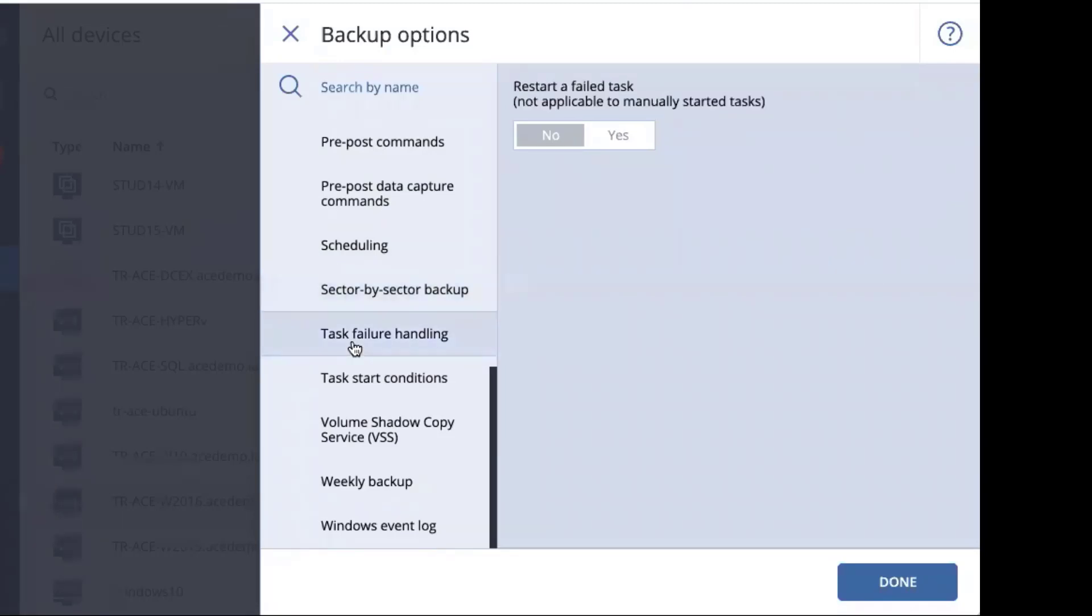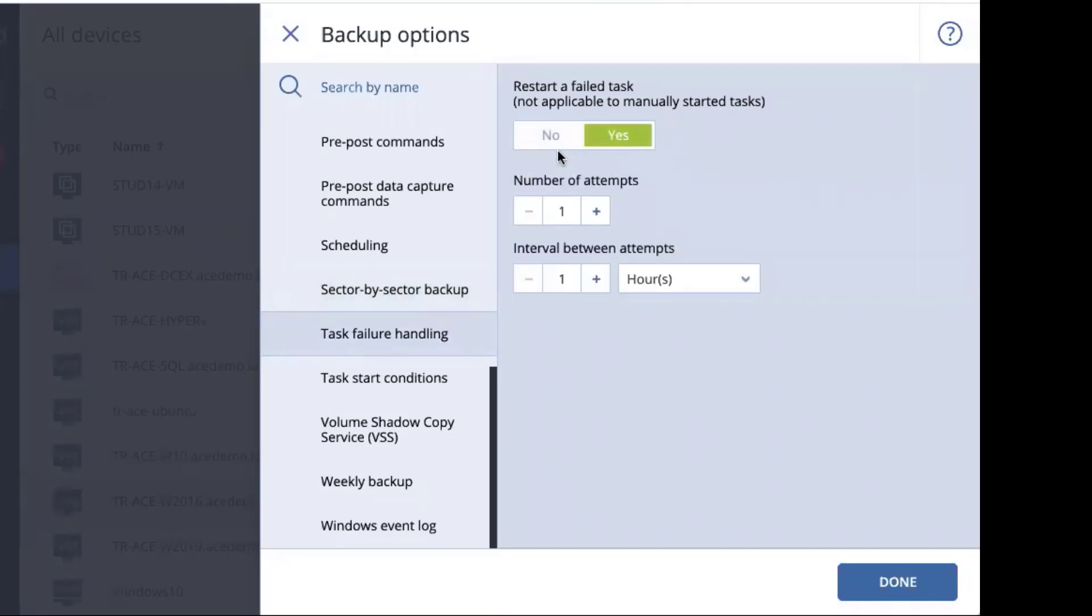Task failure handling, very much like the error handling, off by default, but if you turn it on, you can have the intervals and number of attempts set.